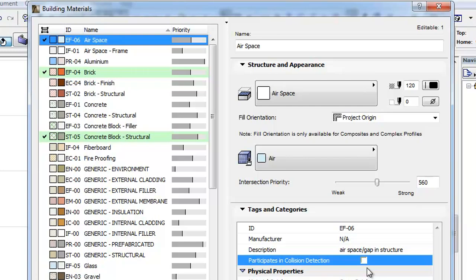This means that Collision Checking functions will not detect and report a collision when the given element or skin is colliding with another element or element skin. Such functions exist within ARCHICAD, in the MEP Modeler add-on and also in other model checking applications.